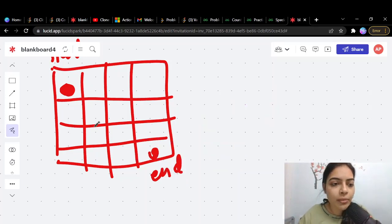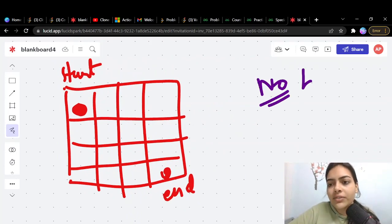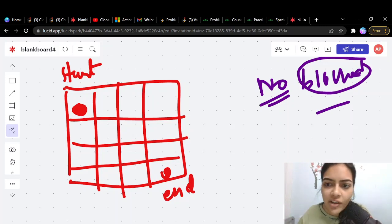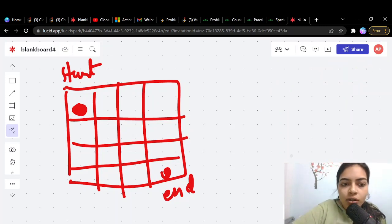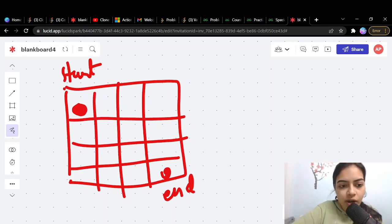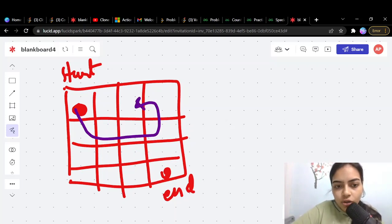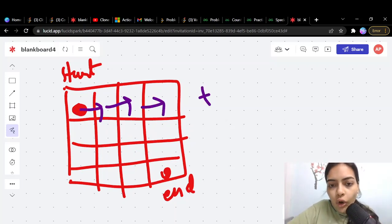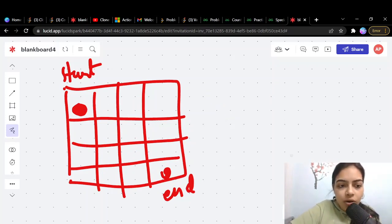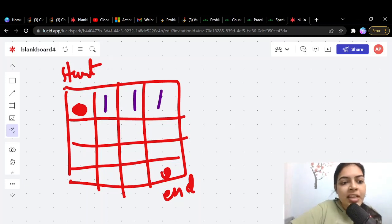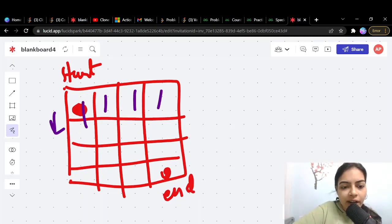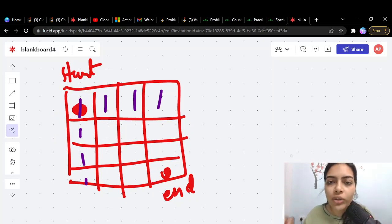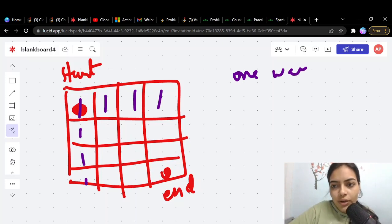Let's first consider the case where there are no blocked cells. For the first row, there is only one way to reach any cell - you simply travel right. Similarly, for the first column there is only one way - you simply travel down. So for all cells in the first row and first column, there is only one way to reach each of them.